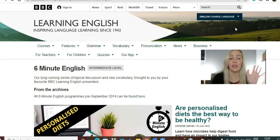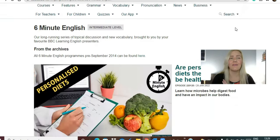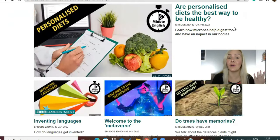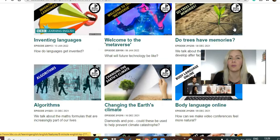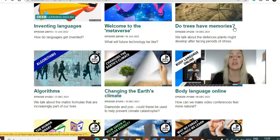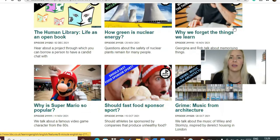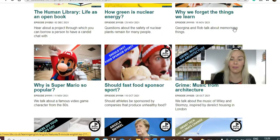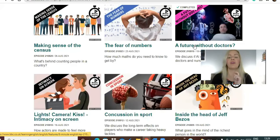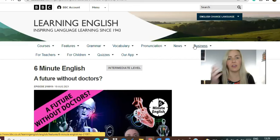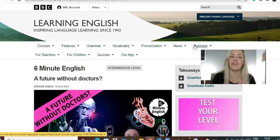My second recommendation would be using Six Minute English from the BBC Learning English website. They've got loads of listening exercises and the topics are very varied, which is amazing because you can choose the topic most relevant to your student's specific interests. If the student is going to take an exam, probably all topics will be relevant. Last week I tried this one: 'A Future with AI Doctors.'